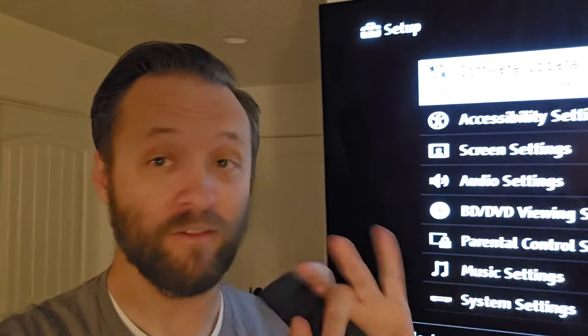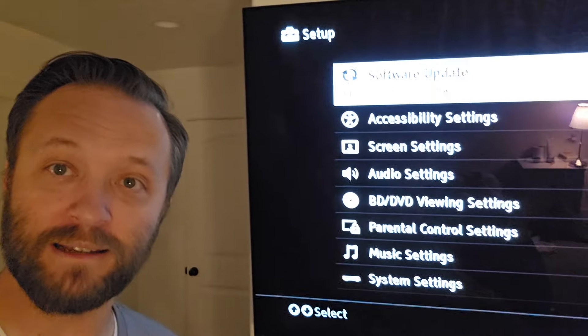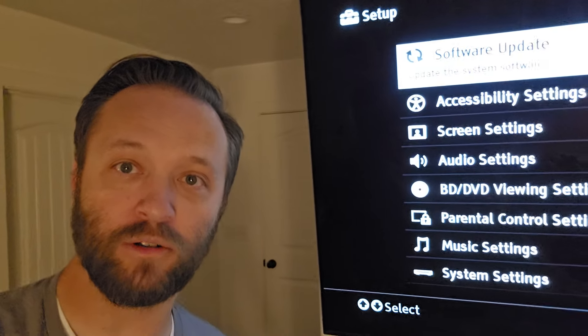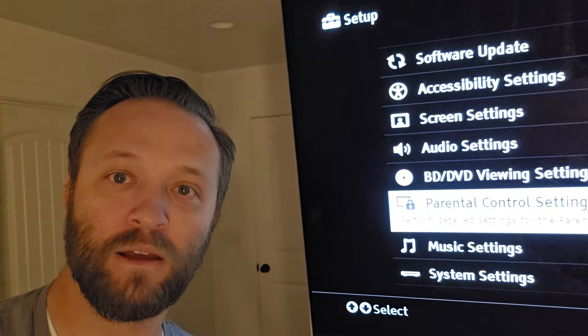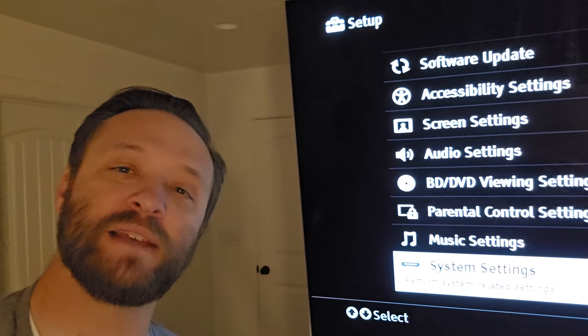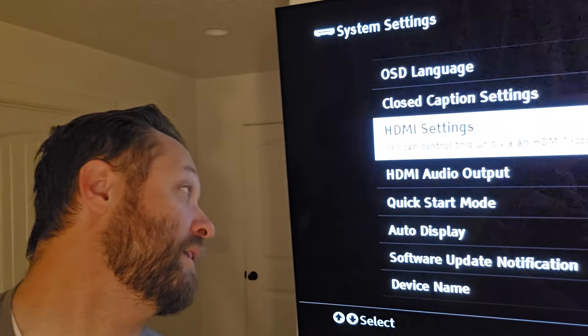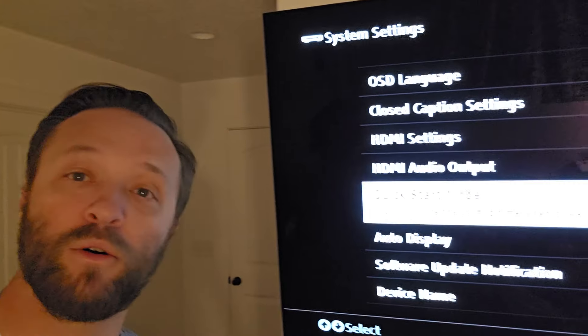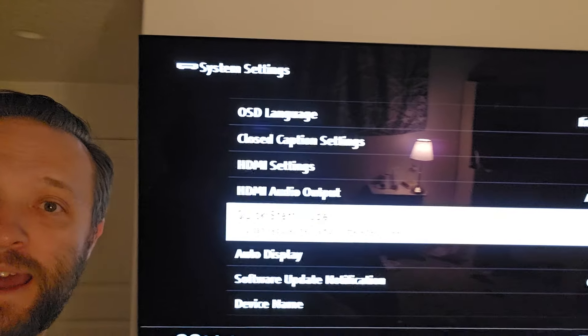So the fix is this. Now, this worked before, but for some reason it won't anymore. So you go into the settings and you scroll down to system settings, to the quick start mode, and I have it off now.